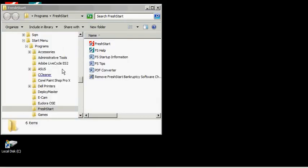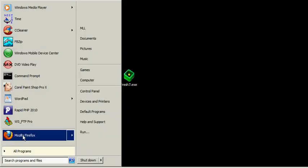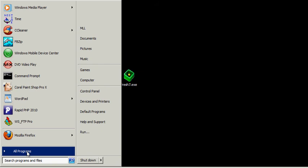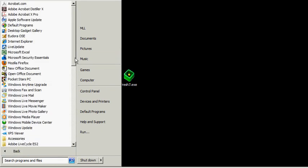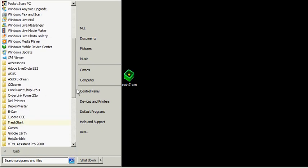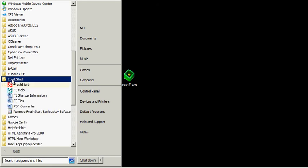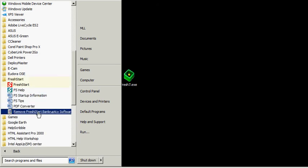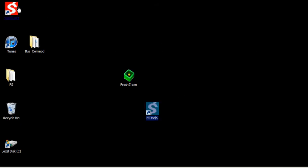Now if you did want to uninstall, you could go to Start, Programs, and then there'll be a folder for FreshStart. Then there'll be an option here to remove. Now it's not necessary to remove when we distribute updates. The installer will replace the appropriate files for the update. And if you do uninstall, the client files won't be removed. You'll have to move those manually in Explorer.